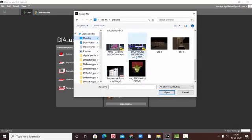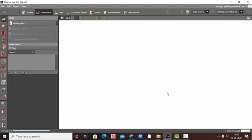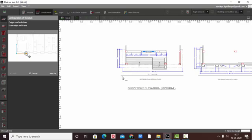So we have a DIALux evo AutoCAD plan open. Whenever you open a new project it asks you to set the coordinate system. Here my file is imported and you can see the first thing it asks is the configuration of the plan — the first thing being origin and rotation.